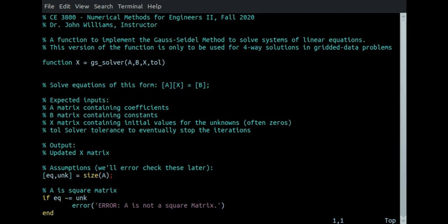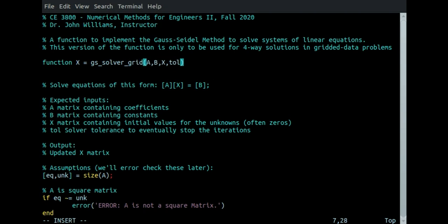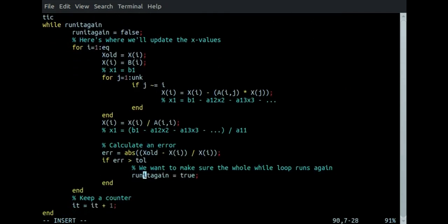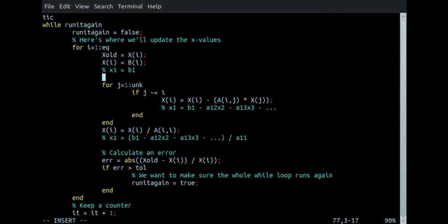To implement this, we start at the top of the code. First, we change the name of the solver — this is no longer the standard GS solver but a grid-optimized GS solver, so I'll call it GS_solver_grid, and I've already changed the file name to reflect that. Next, inside the while loop, before the for loop that goes through each unknown, I'm going to make a list of which columns I'm actually going to be interested in.